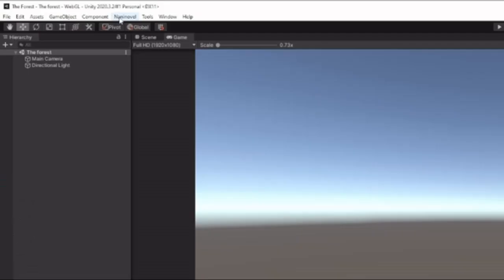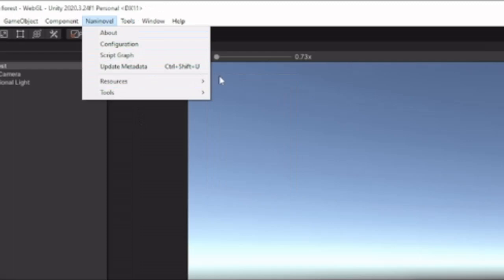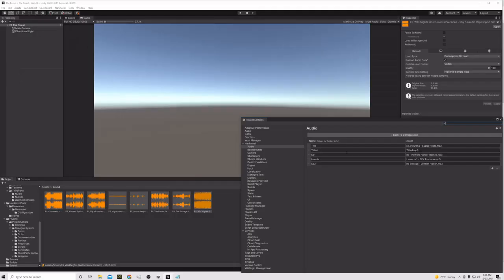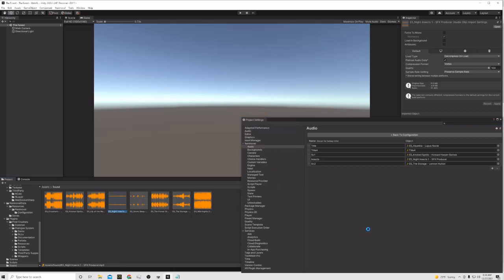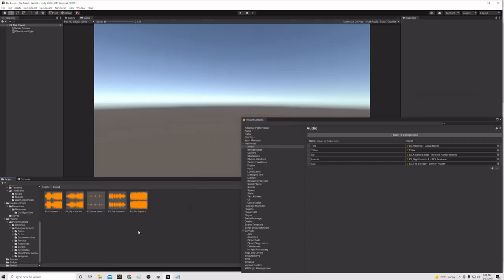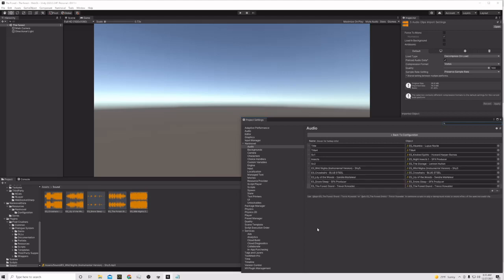The next thing we need to do is take these sounds and put them somewhere Nanny Novel will be able to recognize. We go to the top, hit Nanny Novel > Nanny Novel Resources > Audio. We already have a few in here, so we don't need to add duplicates. We'll drag the new ones all over into the bottom of the audio list and they'll populate there.